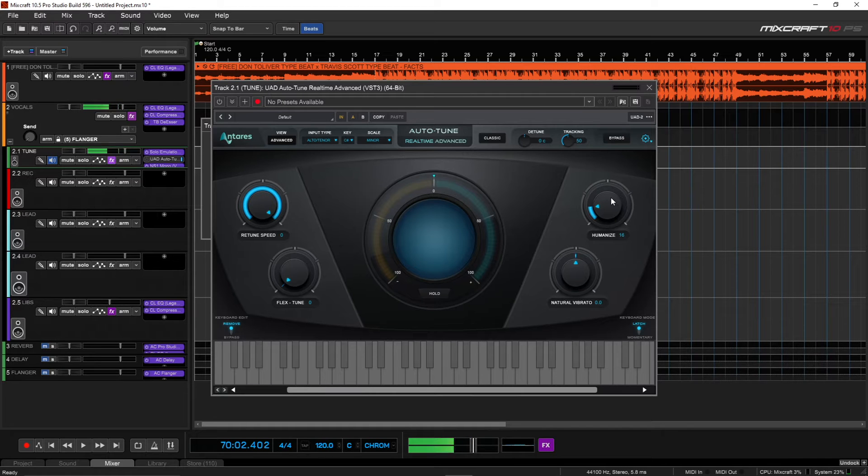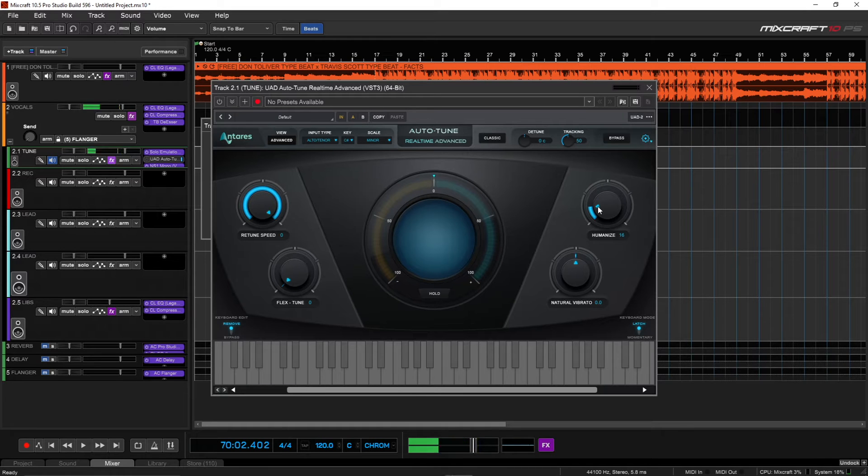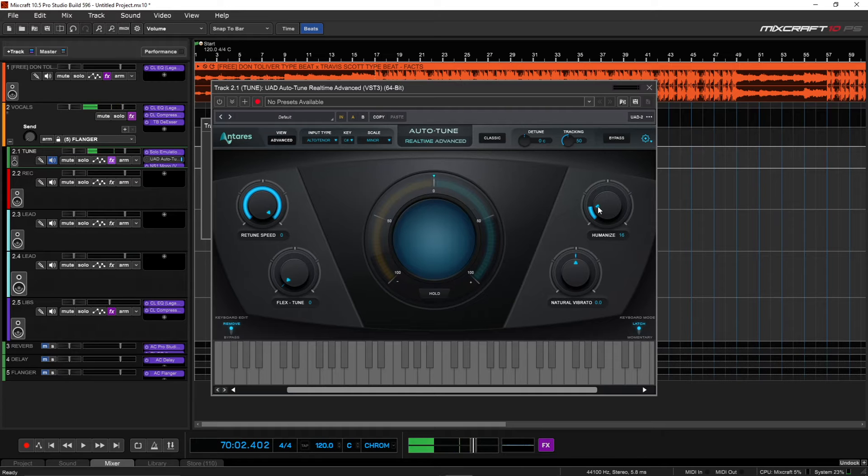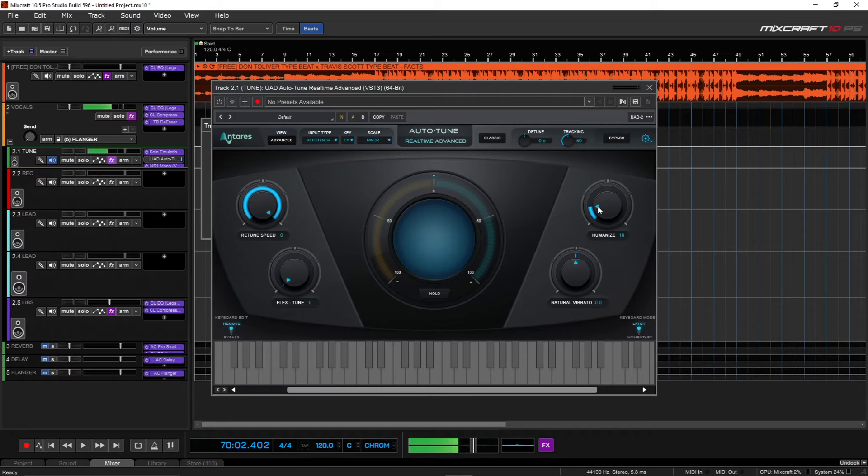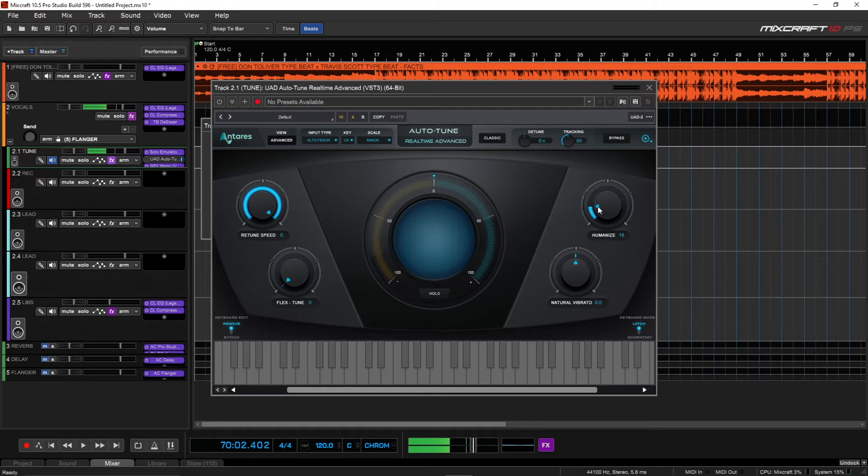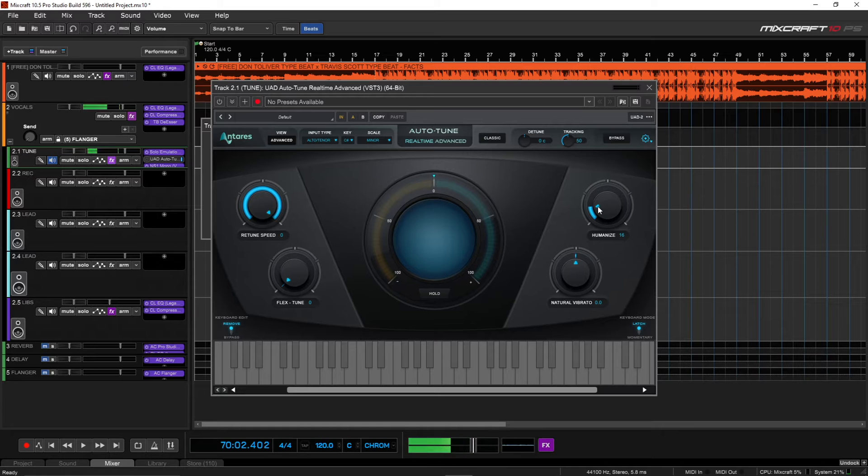Over here we have your Humanize. So the Humanize will make it more natural as far as the Tune, so you don't get so much of the fluttering effect. Like even though I have it on zero, because I turn up the Humanize, it won't flutter so much. If you want the glitchy and fluttery effect, then leave it on zero, but the more natural you want it, just start turning up the Humanize.